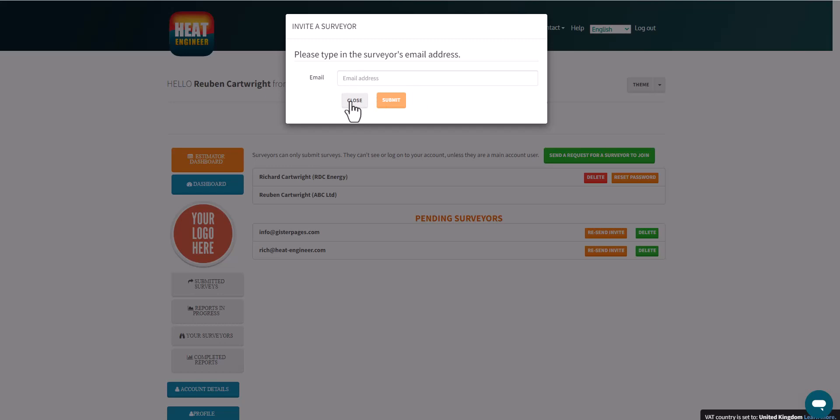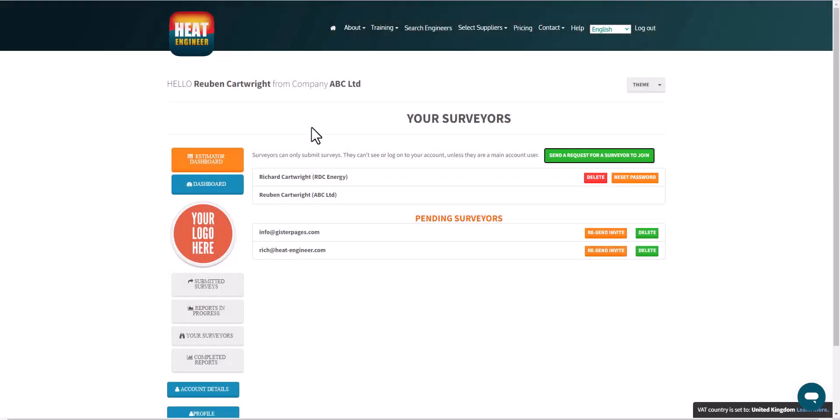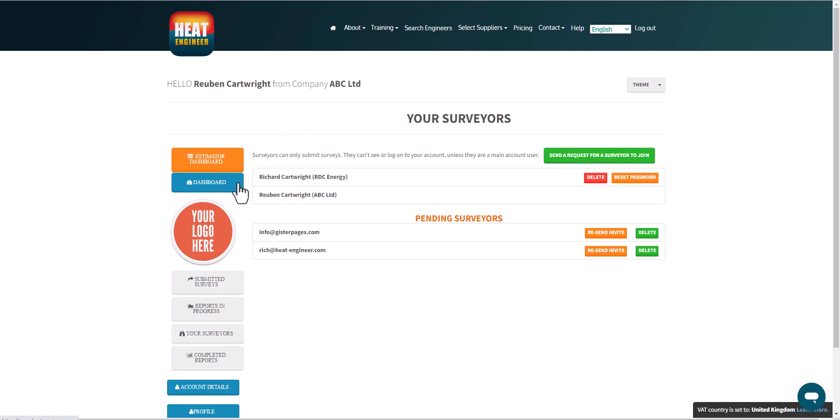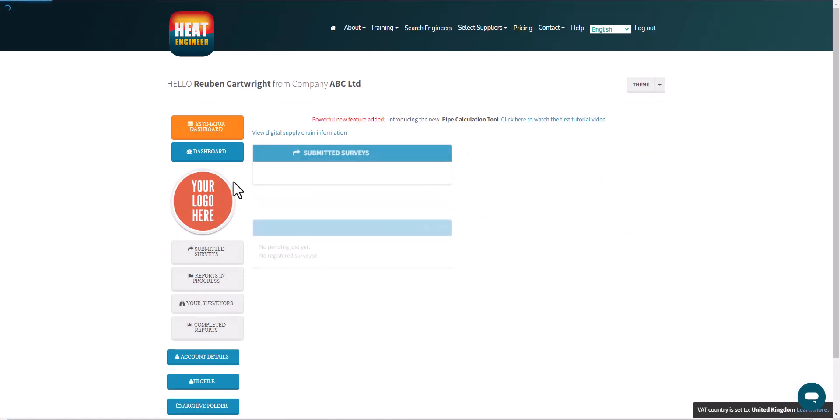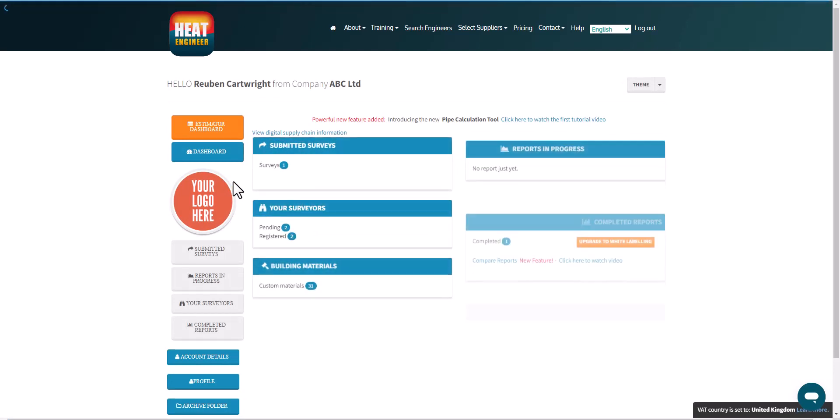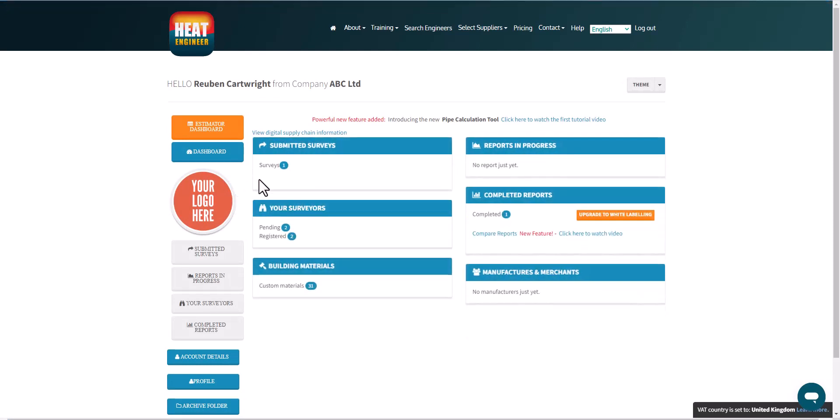So that's where you type in the email address and they get an invite, and it's really important they click on that email to accept the invitation, so ask them to check their spam as well. So to get back to the main dashboard, I click on the dashboard. And so I've introduced submitted surveys, the reports in progress, and your surveyors.